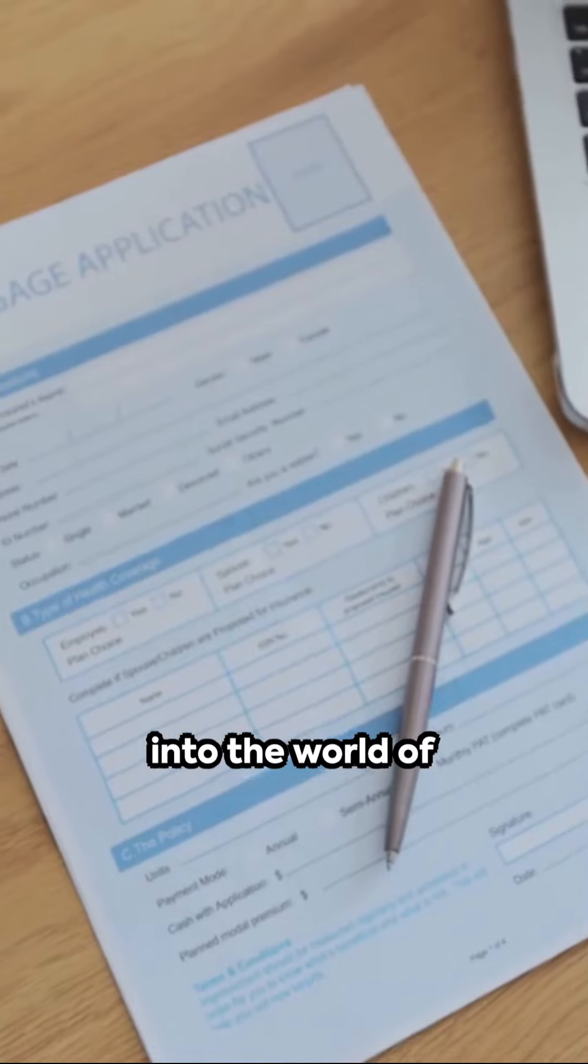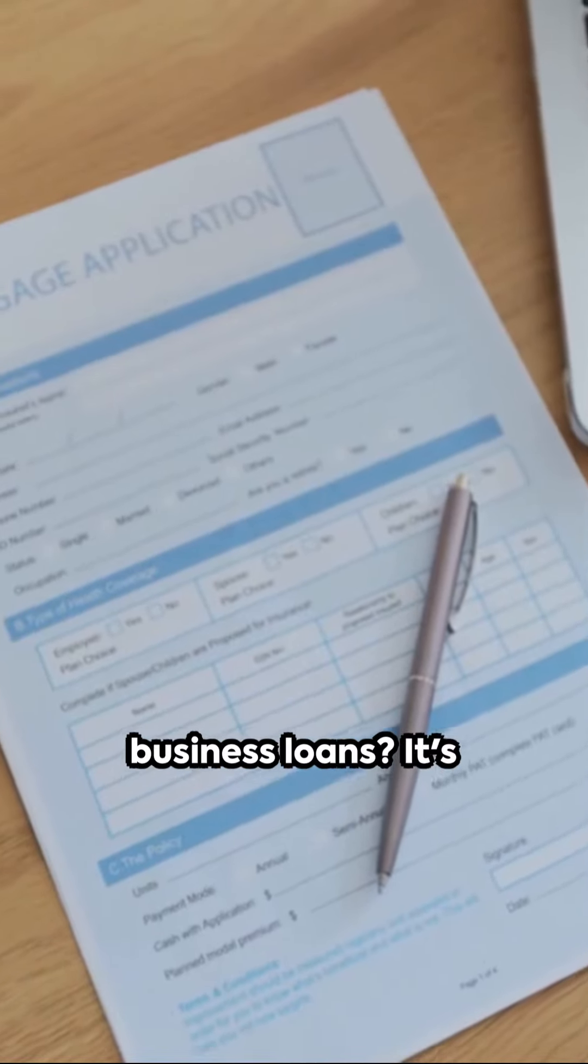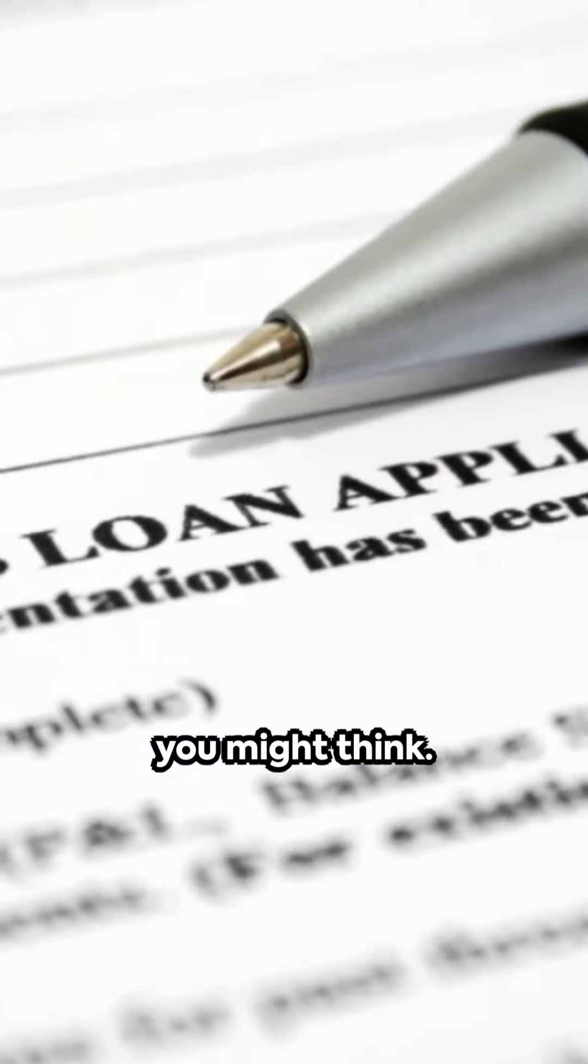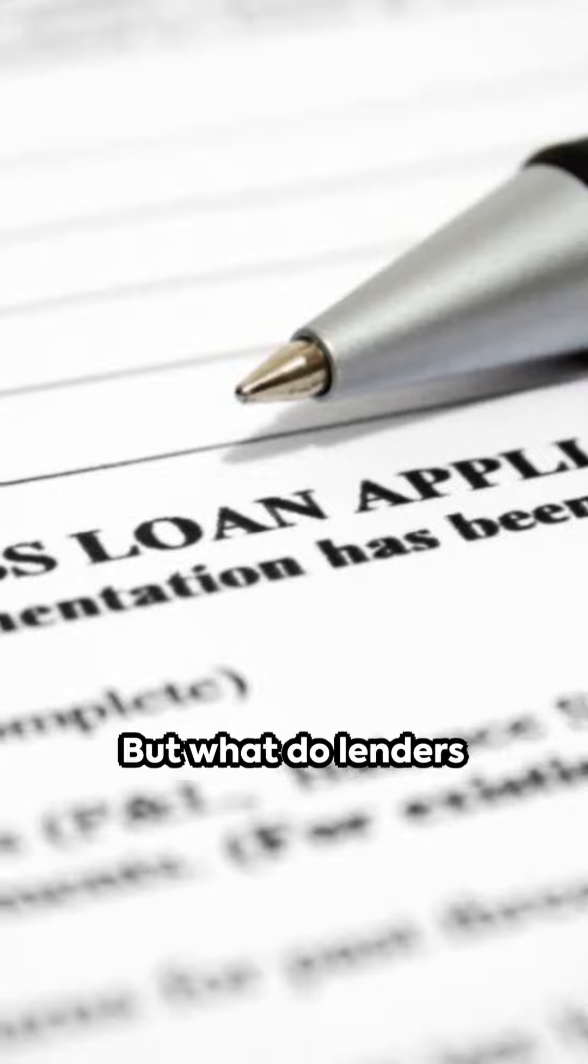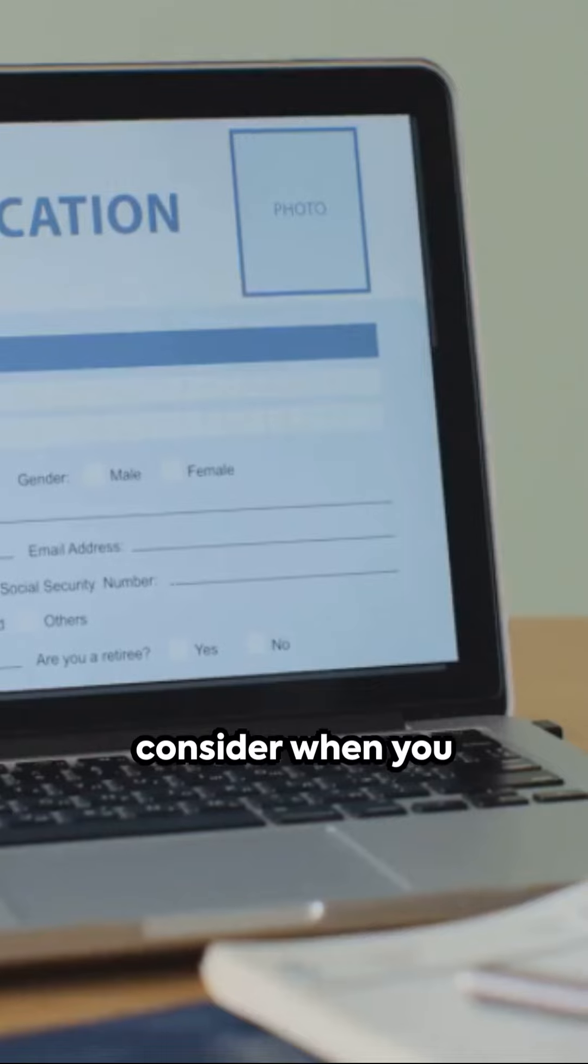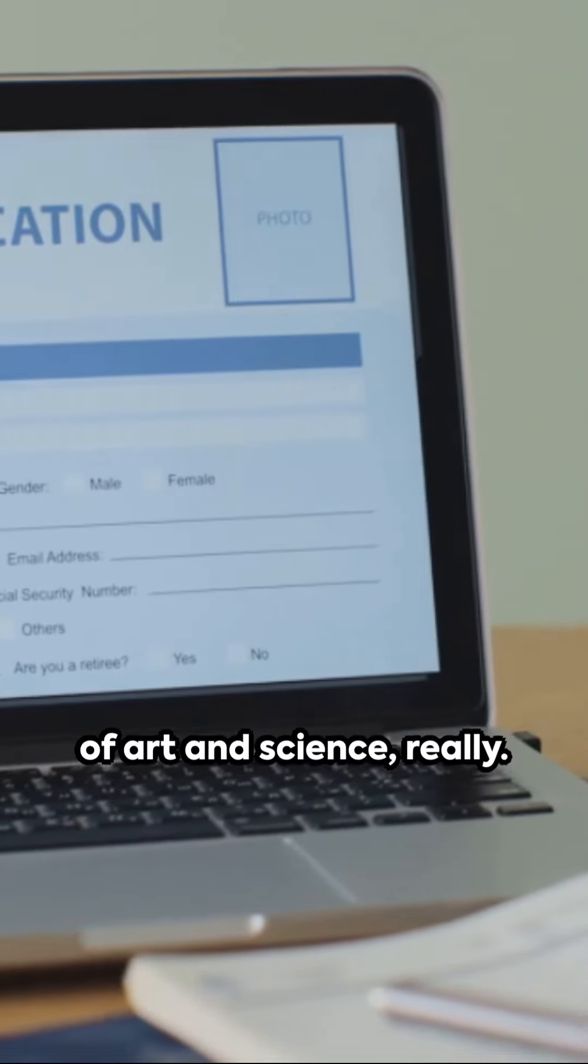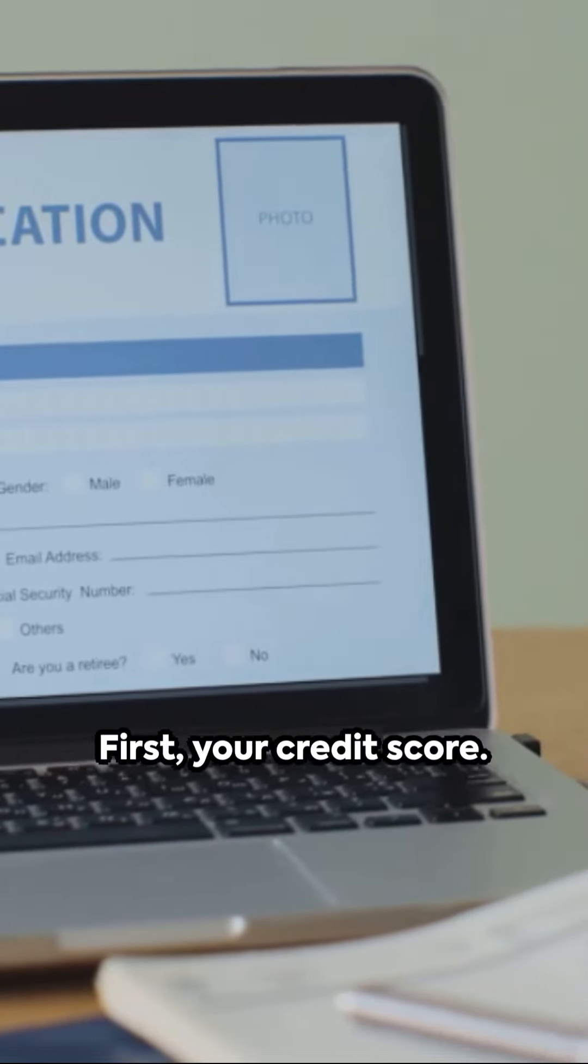Taking the plunge into the world of business loans, it's not as daunting as you might think, but what do lenders consider when you apply? It's a blend of art and science, really.